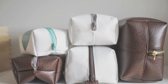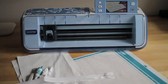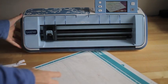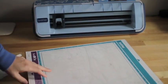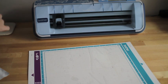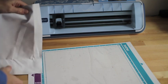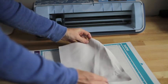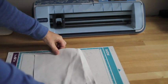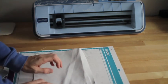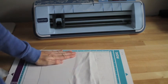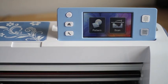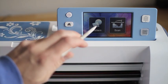I have my standard mat here and I have that prepped with my fabric support sheets. I'm going to go ahead and just place my multi-purpose fabric right side down. So now we're just going to pull up the pattern that we have saved.